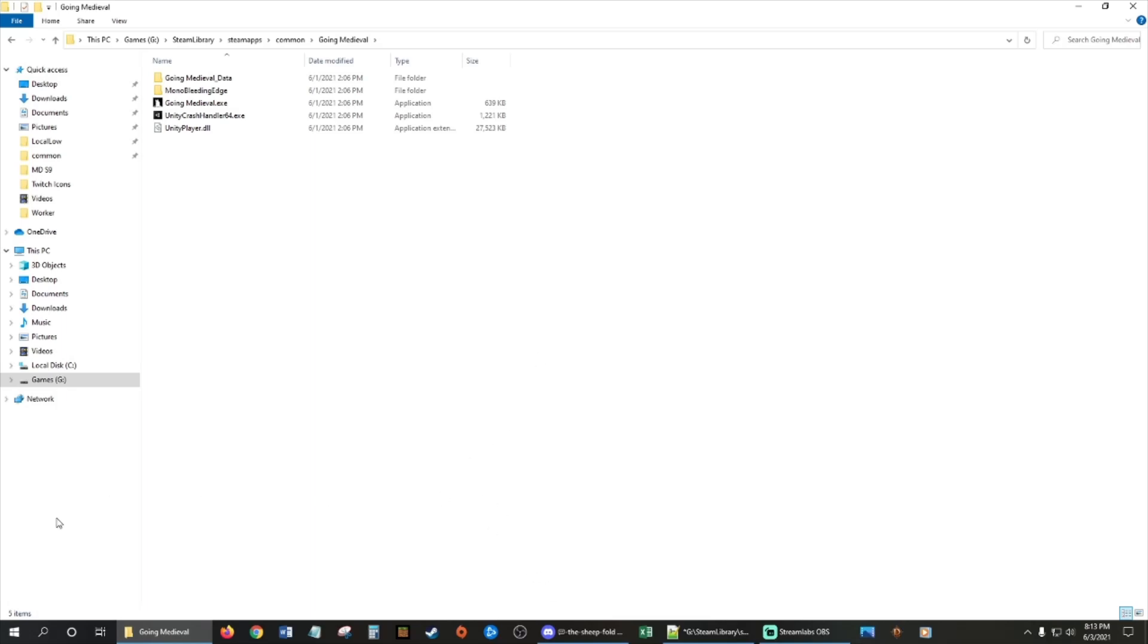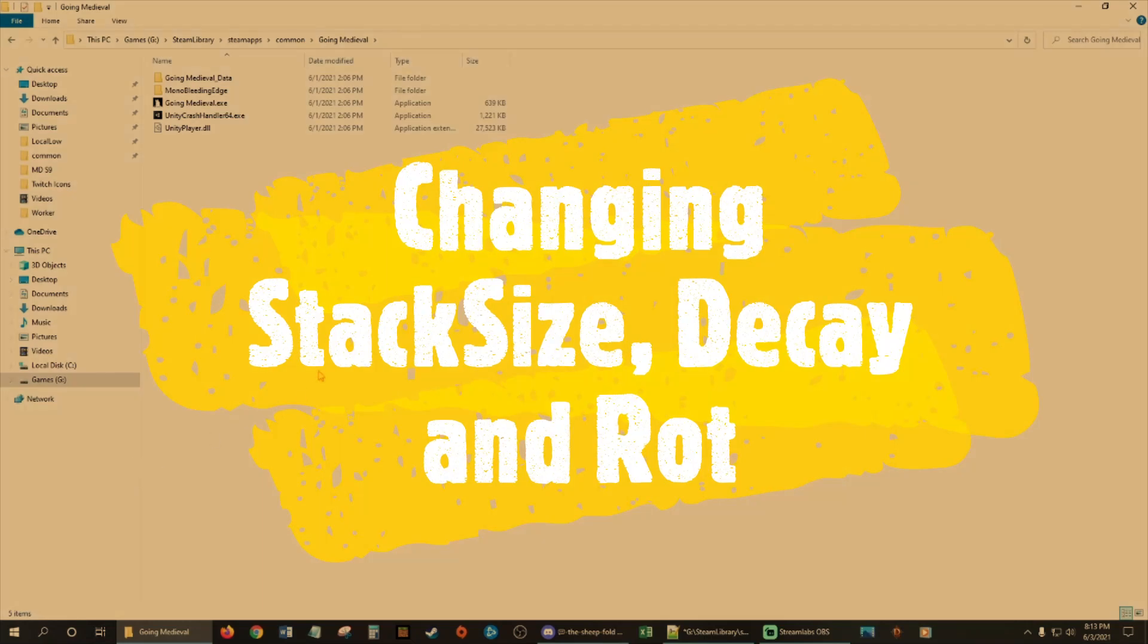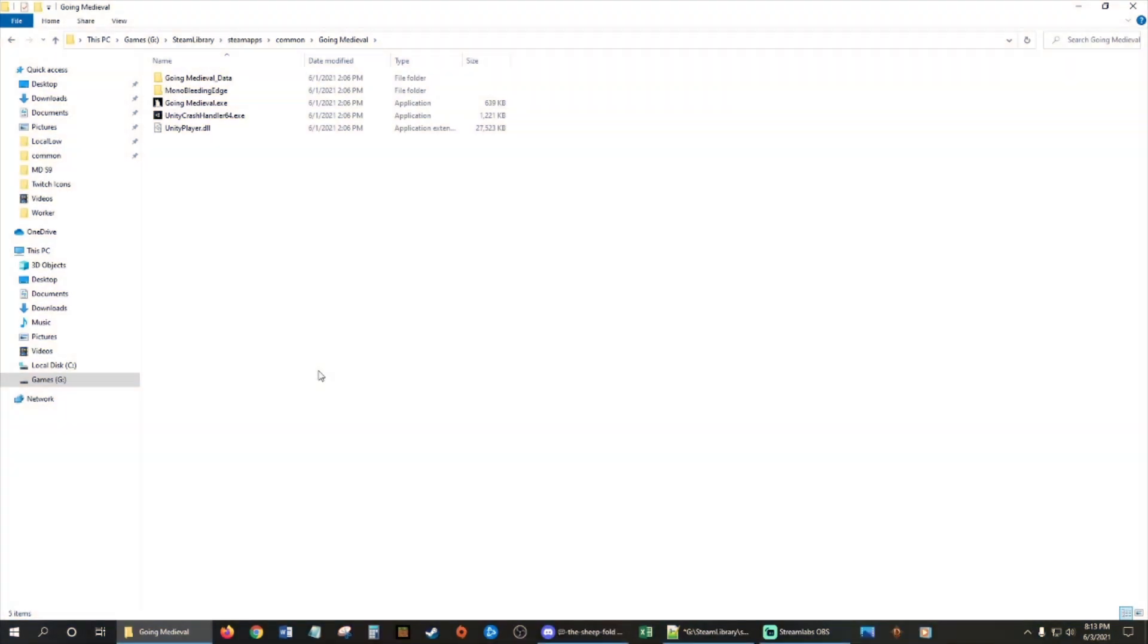It's pretty easy. I just got to show you a couple things. What we're going to be modding is the stack sizes and decay rates. I'm going to show you how to do those two things.